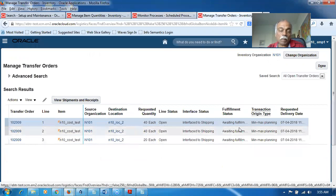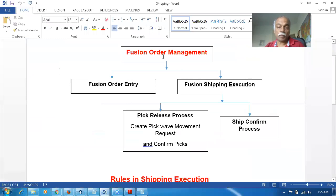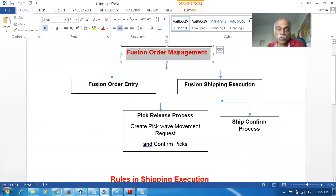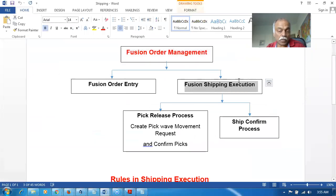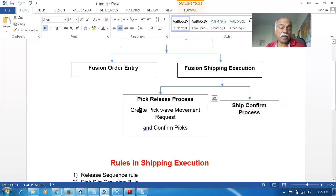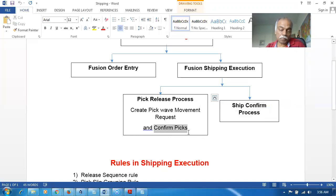In Fusion Order Management there are two parts: Fusion Order Entry and Fusion Shipping Execution. This training will cover Shipping Execution. Shipping Execution has two parts: the Pick Release process and the Ship Confirm process. Pick Release itself has two sub-steps: Pick Release and Pick Confirm. The automatic move order coming from order management is known as a Pick Wave, and the move orders are known as Movement Requests in Fusion.